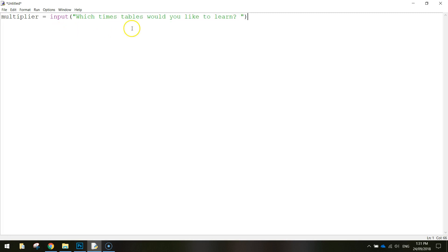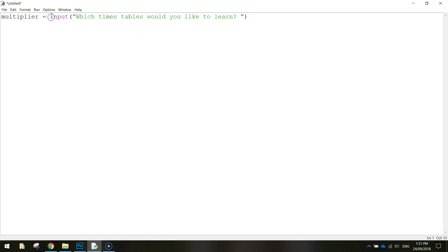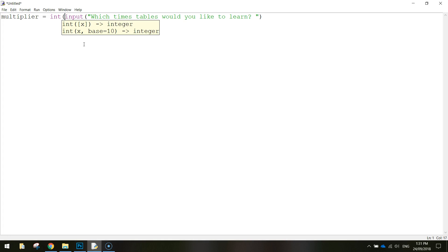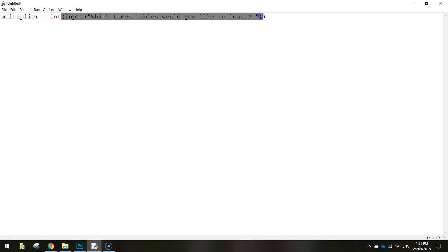Now because we are working with numbers, and not a string, we need to convert this into an integer. So before the word input, I just want you to write int, and put a bracket, and at the very end close the bracket. And what that does is it takes the string that the user enters in, and converts it into an integer, or a whole number.